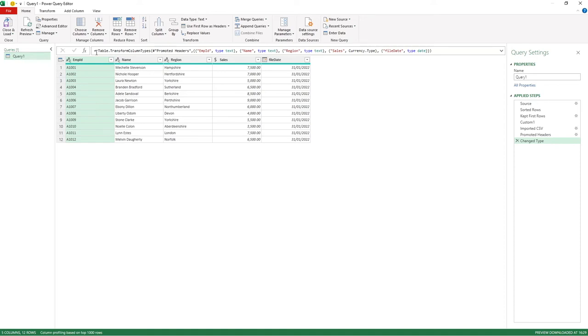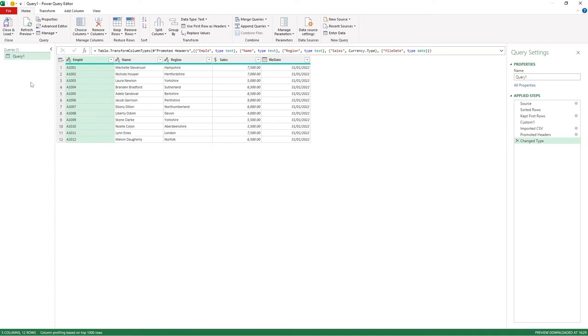If we want to, we can now go close and load and that information will be loaded to the file for us. But if you've seen other videos before you're more than familiar on how to do that, and you can check those videos out if you want to understand how to do the close and load and add it to the file.